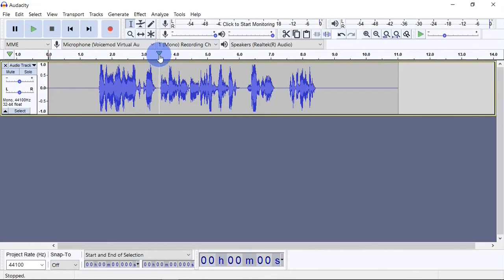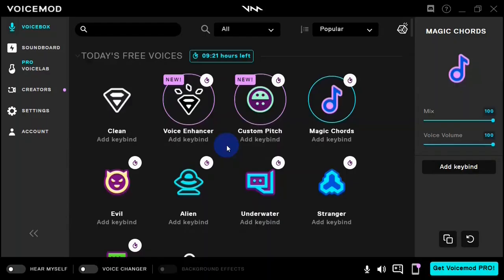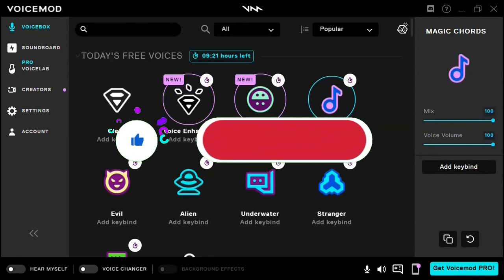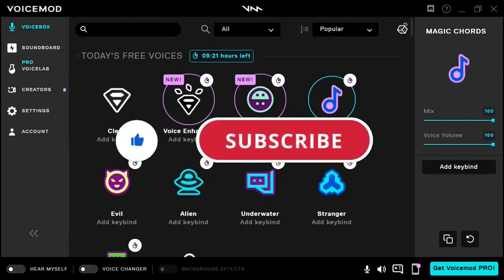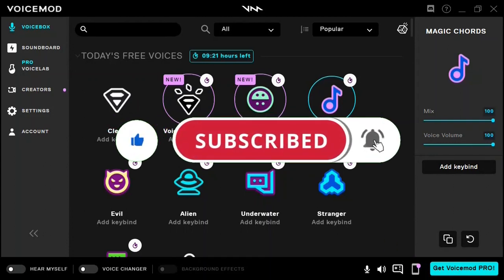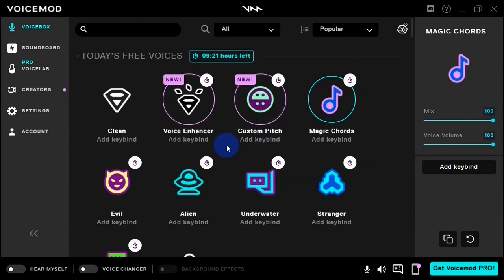That is it for this video. If you find this video helpful, don't forget to give the video a like, subscribe to the channel, and turn on post notifications so that you get notified when I post a new video.